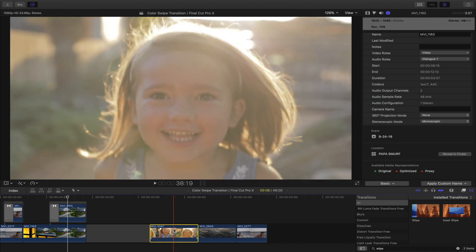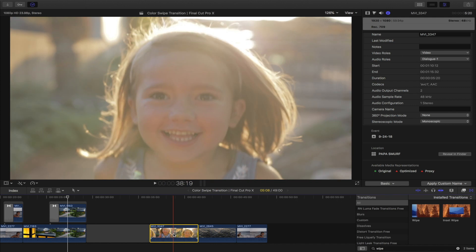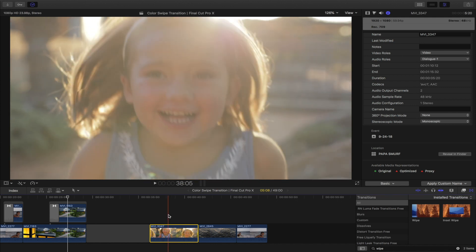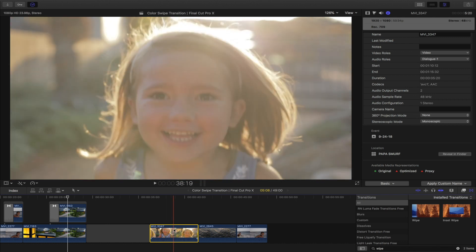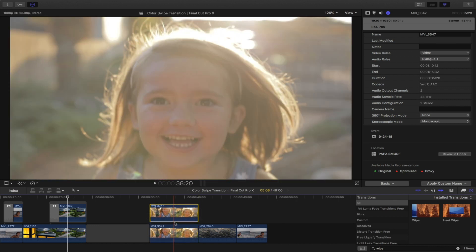Step one is to copy your clip and put it on top of the other clip. You can do this in multiple ways — you can hold Command+C to copy and then paste it up, or you can hold down the Option button, which I prefer, and then just drag the clip ever so slightly up.